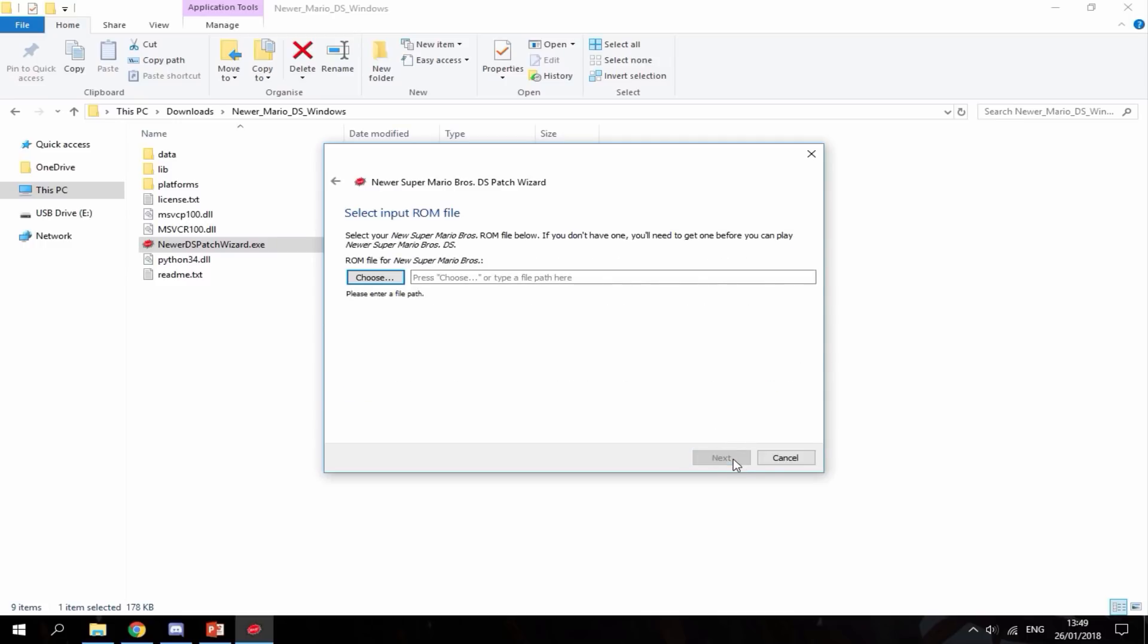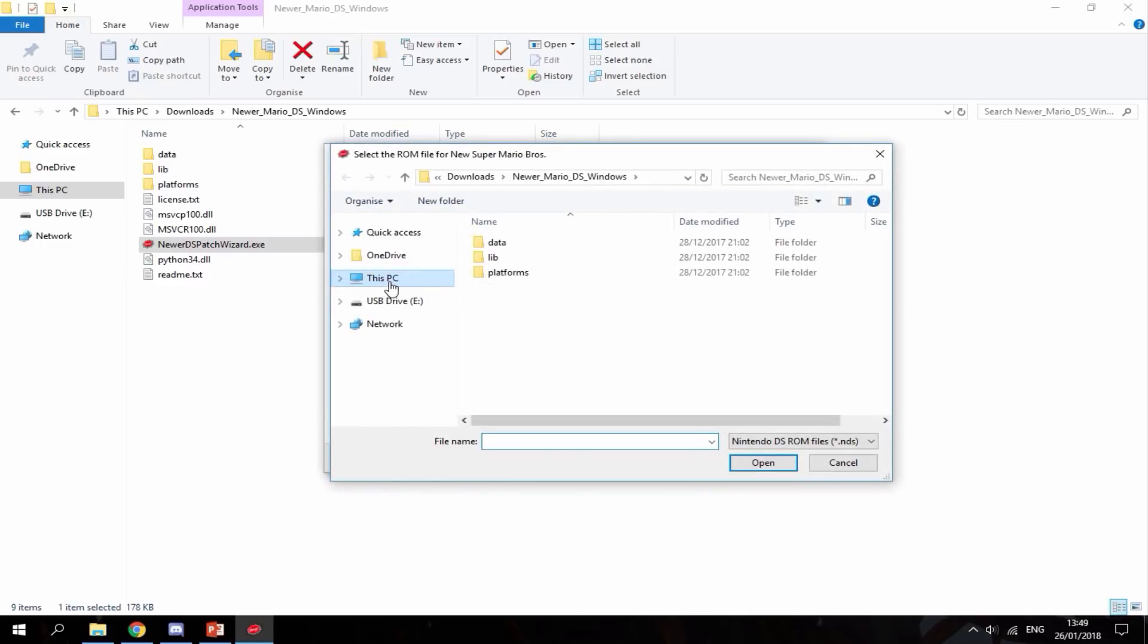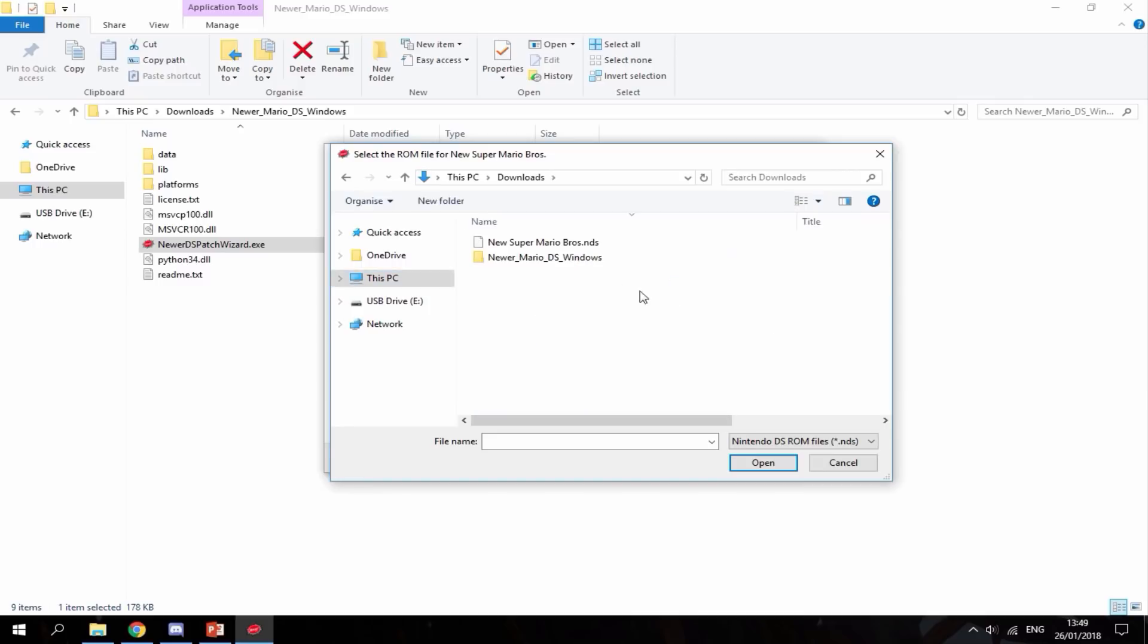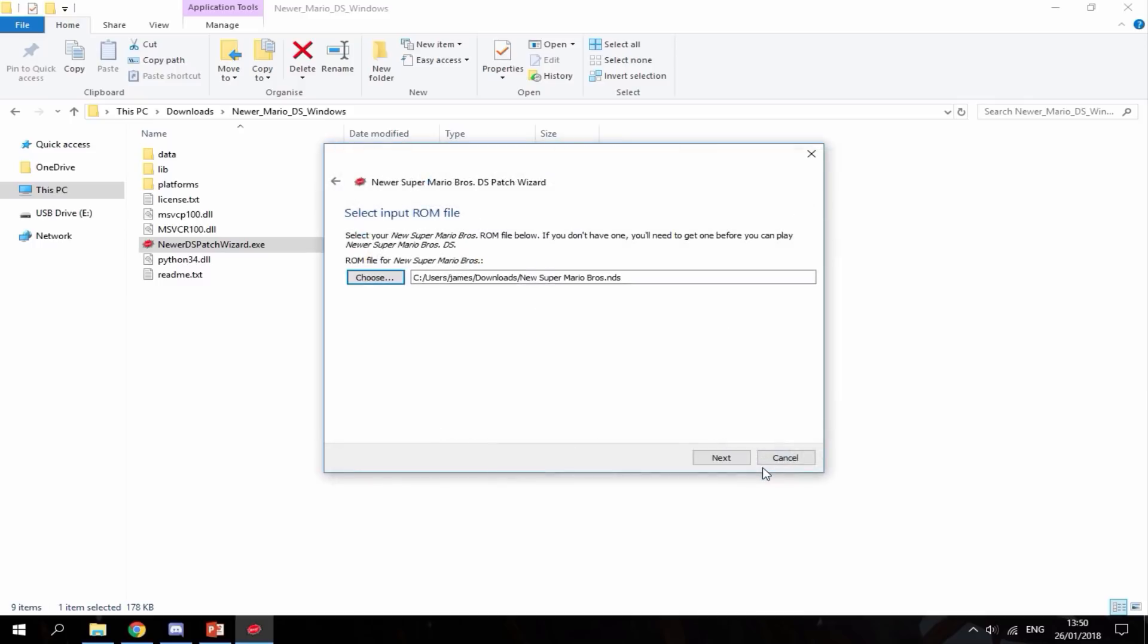Click next. This is where you choose your ROM. I'm going to my downloads folder. Here it is: New Super Mario Bros.nds. I'm going to hit open, then next.